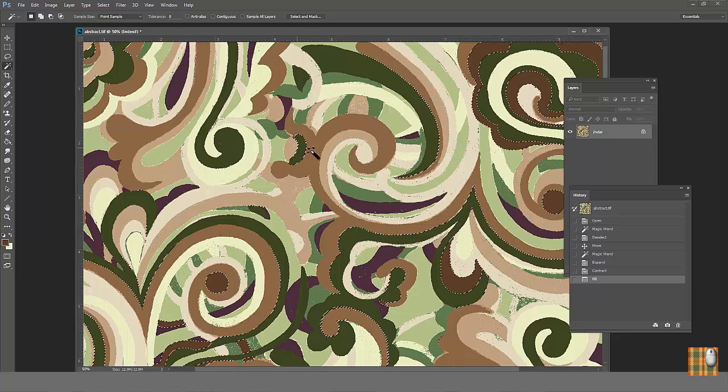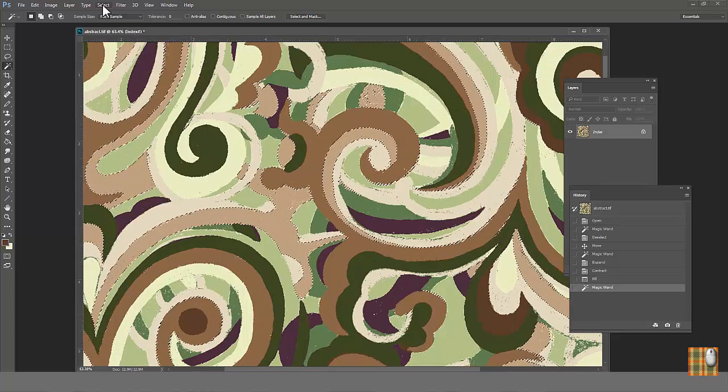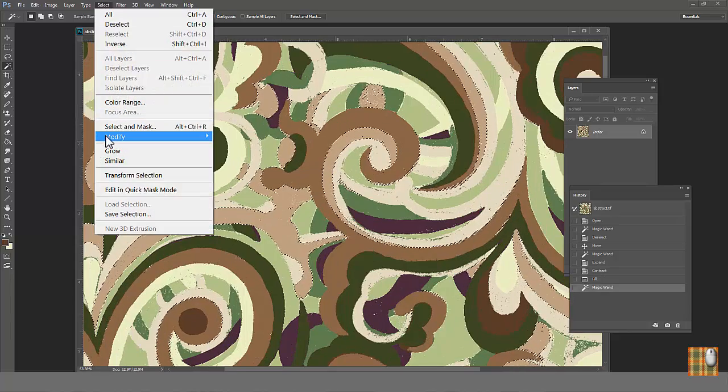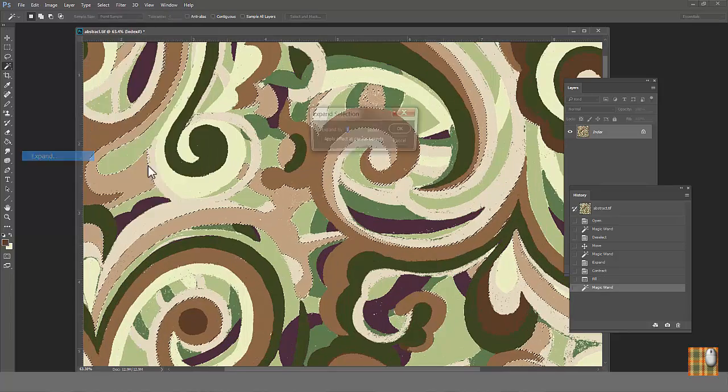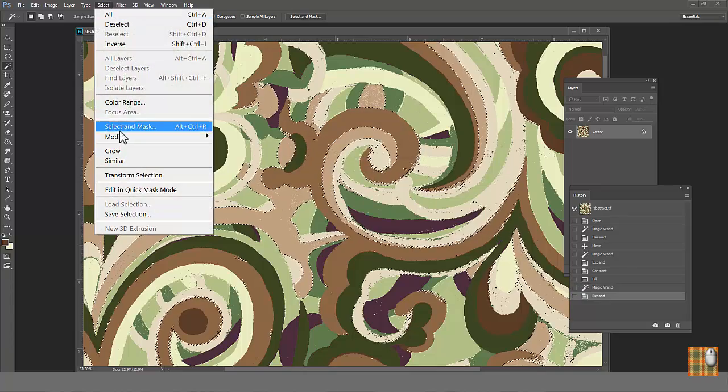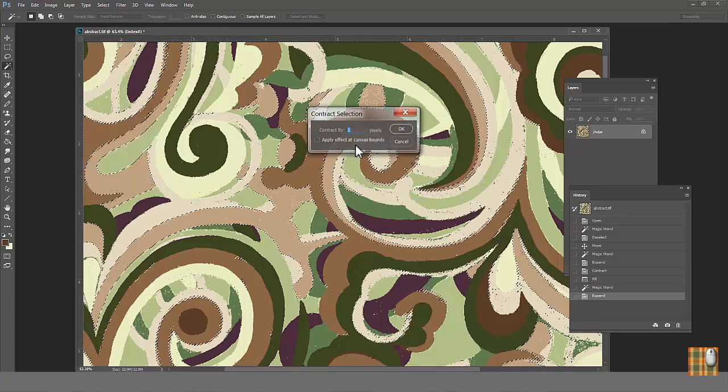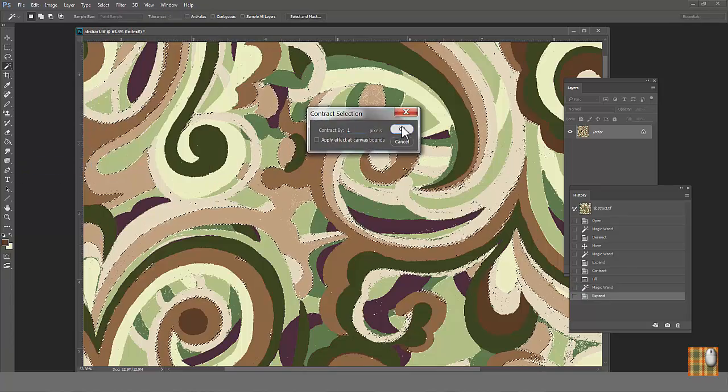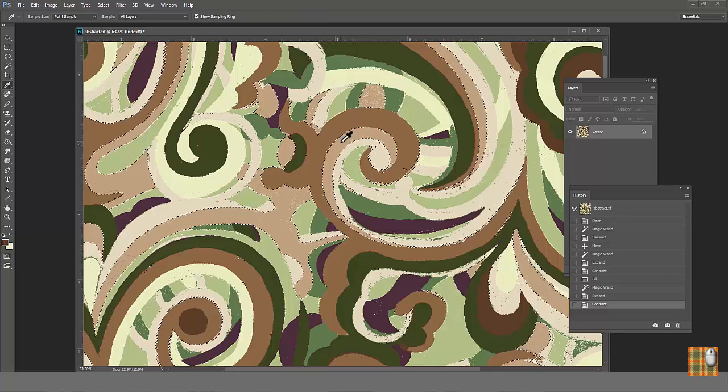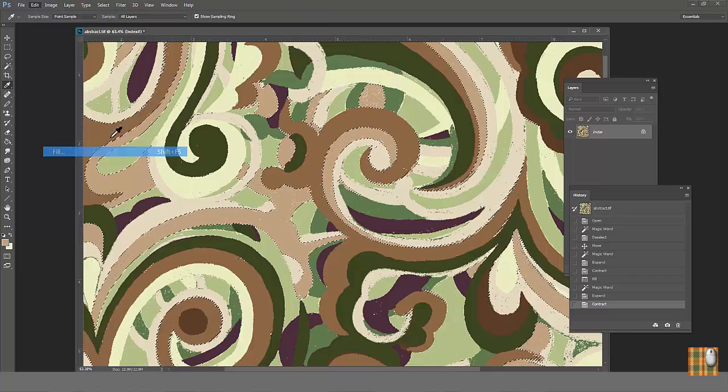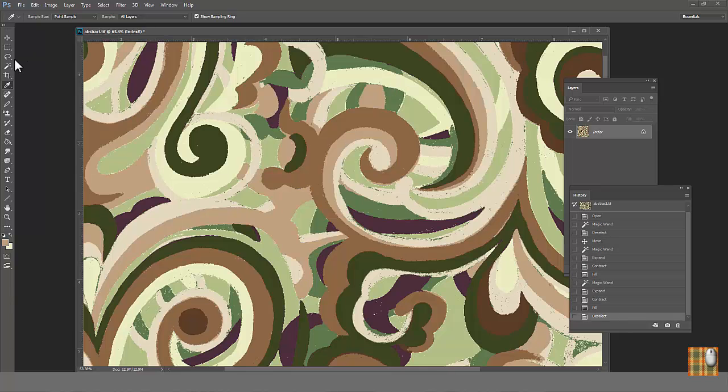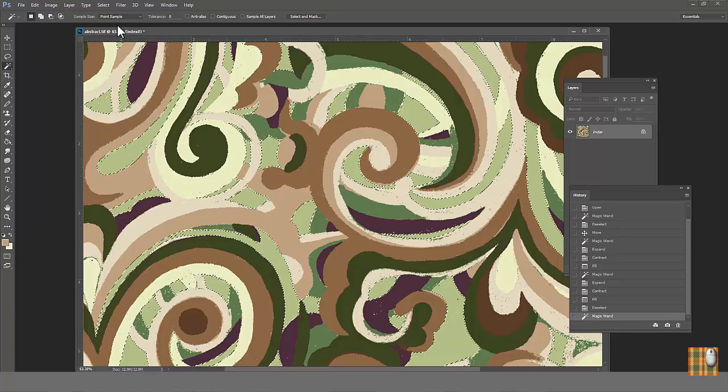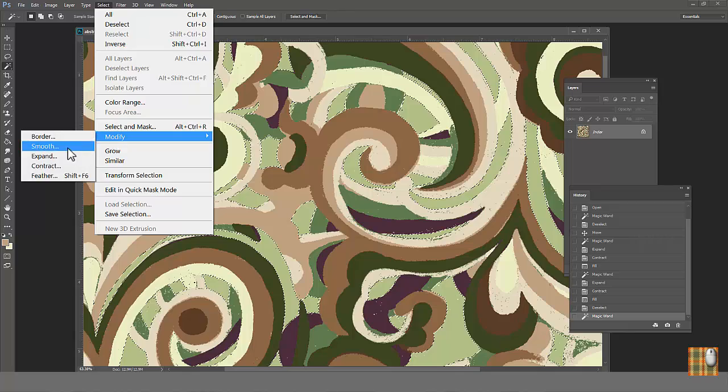If we zoom out we can see all brown areas become clean and solid. Let's do the same with cream area. Select cream color. Select modify expand. Choose one. Then select modify contract. Choose one. Let's do the same with light green, tan, bright green, and all other colors one by one.